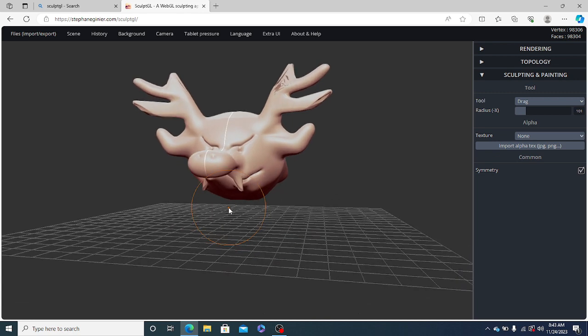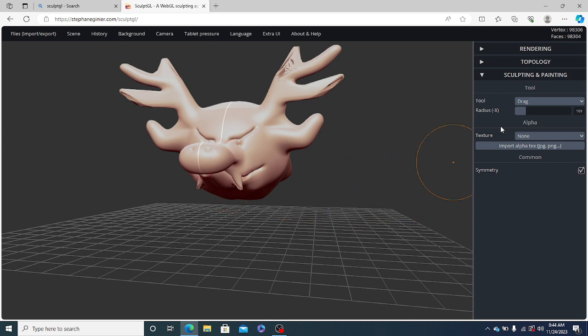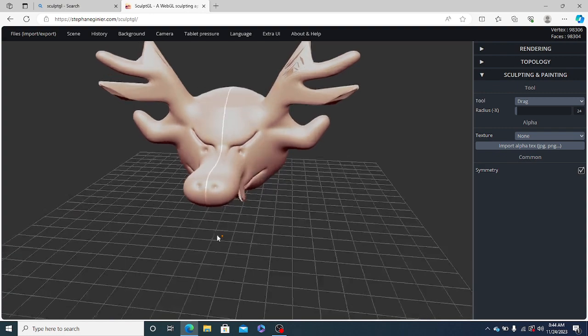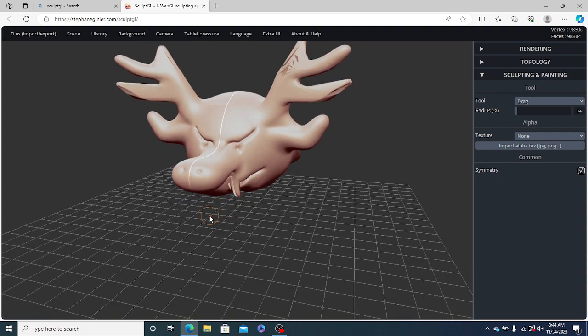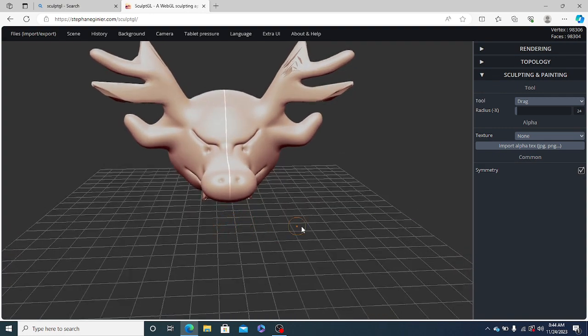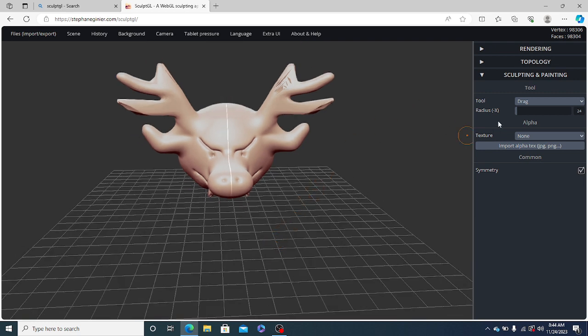So now, if you want, you can still add a little small teeth to this one. So once again, we will reduce the radius.